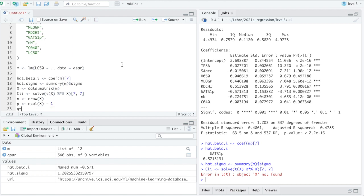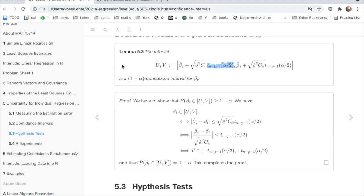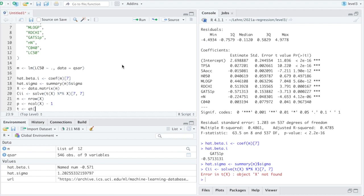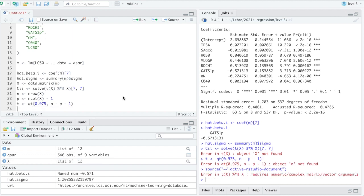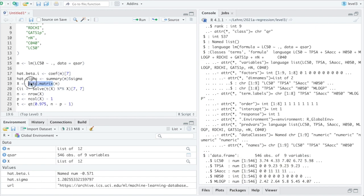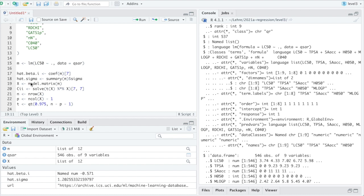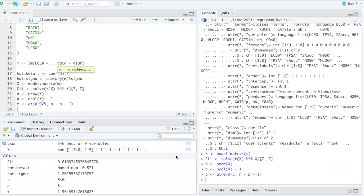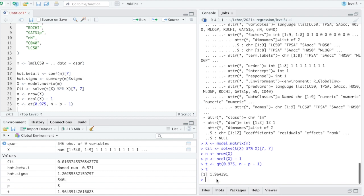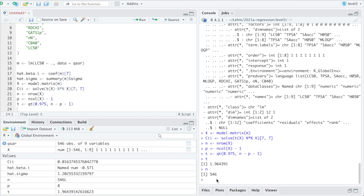And then we need this quantile of the t distribution. So n and p we need to find. n is nrow x, p is ncol x, and I subtract one for the intercept. And the quantile then, we need one minus alpha over two. So we need 0.975 if I do it at five percent level with n minus p minus one degrees of freedom. Because I typed the wrong command here and I should have used model matrix. Now it worked. I think that looks like a reasonable critical value. It's close to the 1.96 which we would have for normal distribution, which makes sense since n is 546.